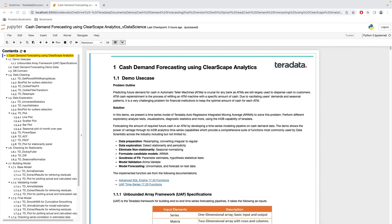Due to vacillating user demands and seasonal patterns, it is a very challenging problem for financial institutions to keep the optimal amount of cash for each ATM. We performed different exploratory analysis tests, visualizations, diagnostic statistics, and more, all using the in-database capability of Teradata. We forecasted the required future cash in an ATM by developing a time series modeling pipeline on cash demand data, covering data preparation, exploration, elimination of non-stationarity, formulation of candidate models, goodness of fit, model validation, and model forecasting.